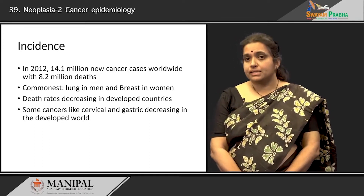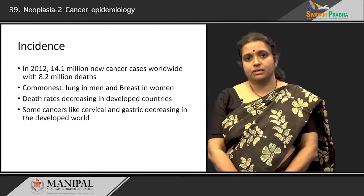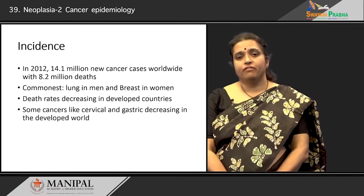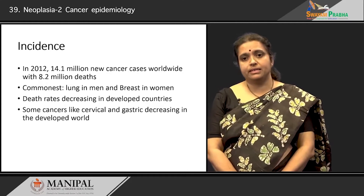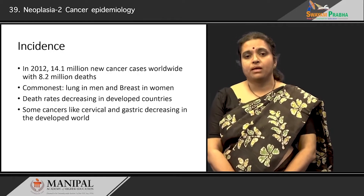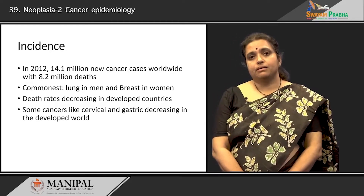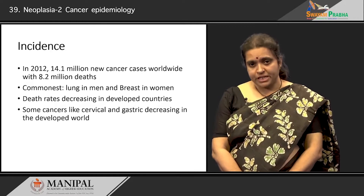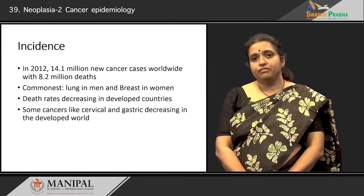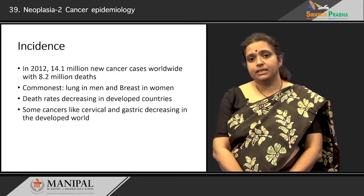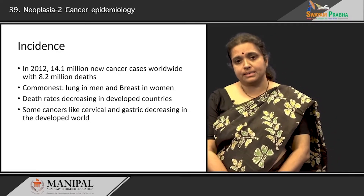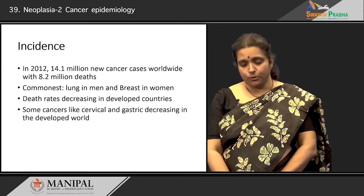The same cannot be said about countries like India, where cancer mortality is still very high, and it is projected that by 2035 we will have nearly double these numbers of cancer cases or even more.